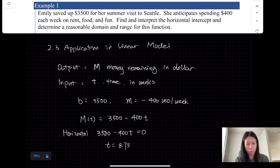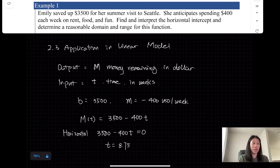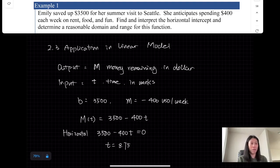You can pause the video and calculate it yourself. The horizontal intercept is 8.75. Since this represents the input value where the output is 0, we interpret it as: Emily will have no money left after 8.75 weeks.